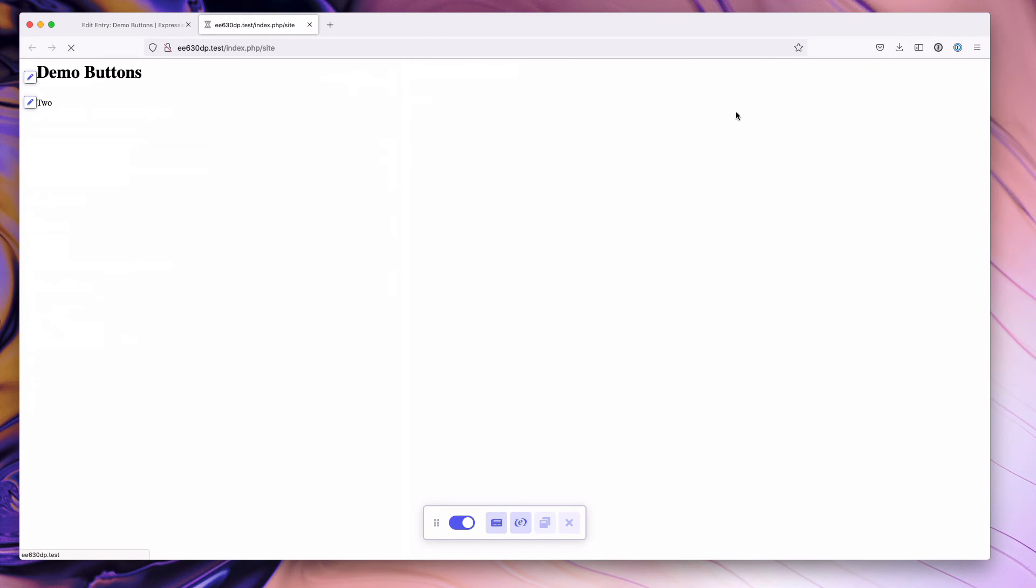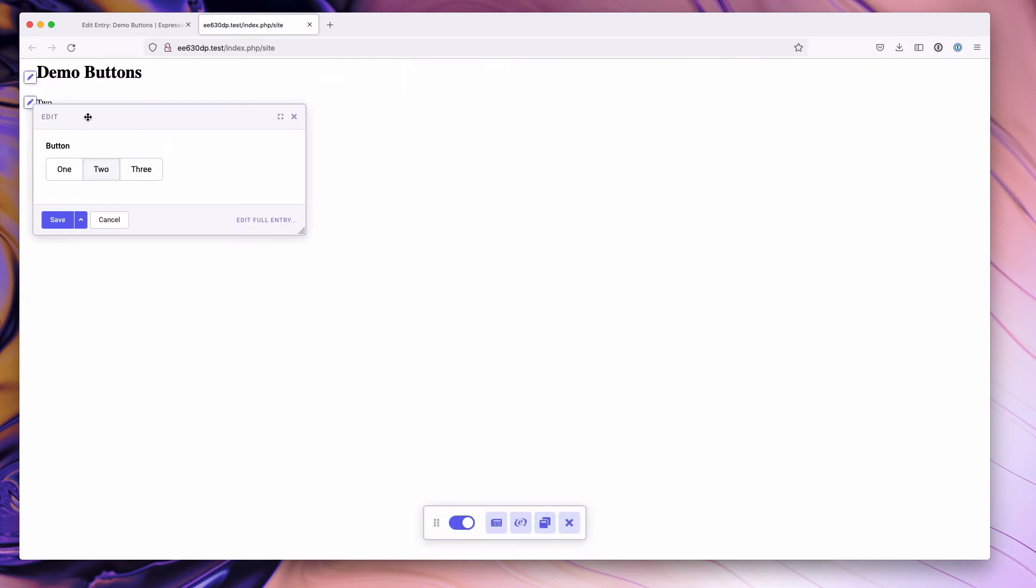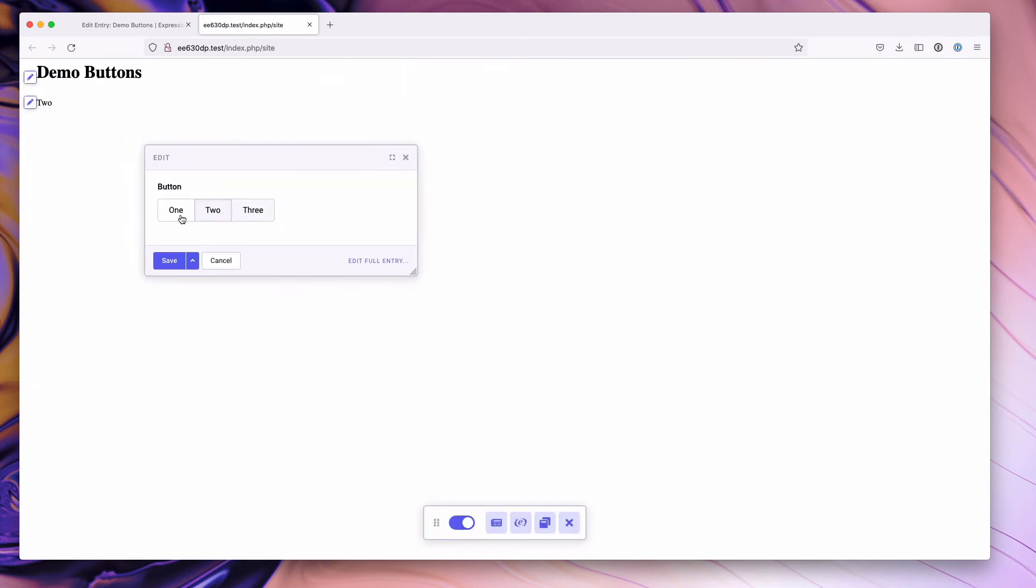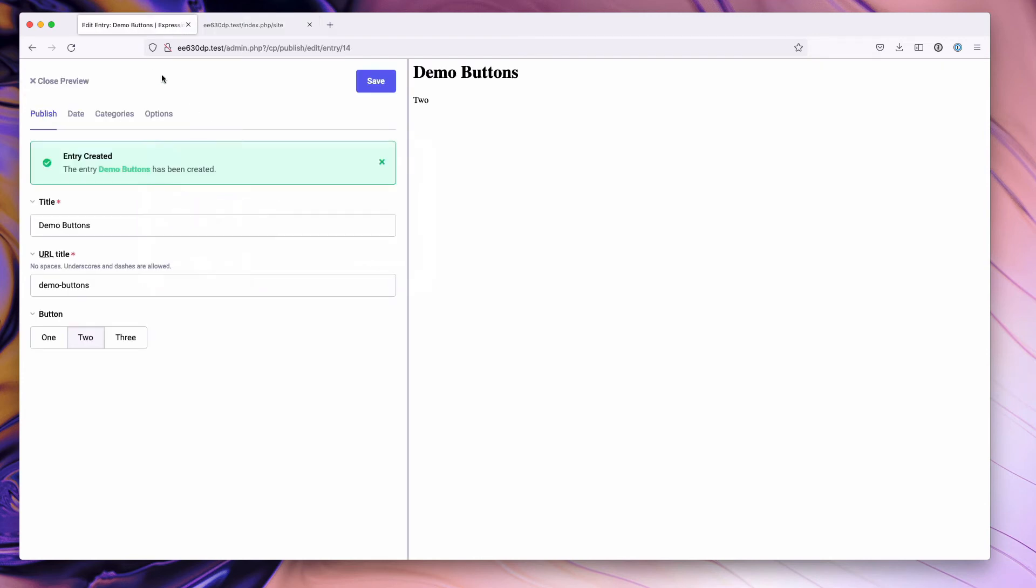Similarly, in live preview, or I'm sorry, in the front end editing that ships with pro, you'll notice that the buttons field type shows up here as intended.